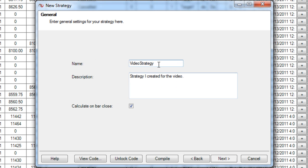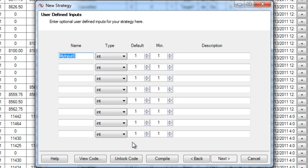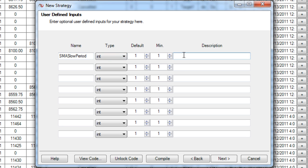I'll click next here and it seems I already have one named this so I'm just going to add a two to it. Now the first thing you're going to have are your user defined inputs and these can be anything you want. And they don't just have to be integers, they can be double floating point numbers, they can be Boolean, a lot of different things.